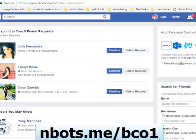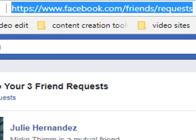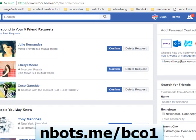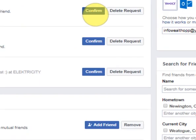Head over to facebook.com/friends/requests and all of your friend requests will be neatly displayed on that page. The key to the code to auto confirm friend requests can be found by right-clicking the confirm button if you're in Google Chrome.